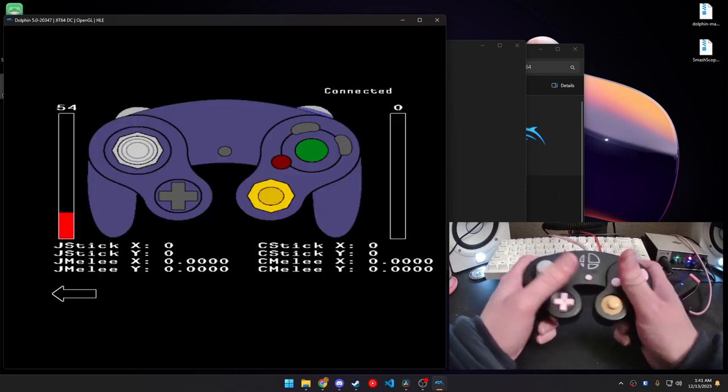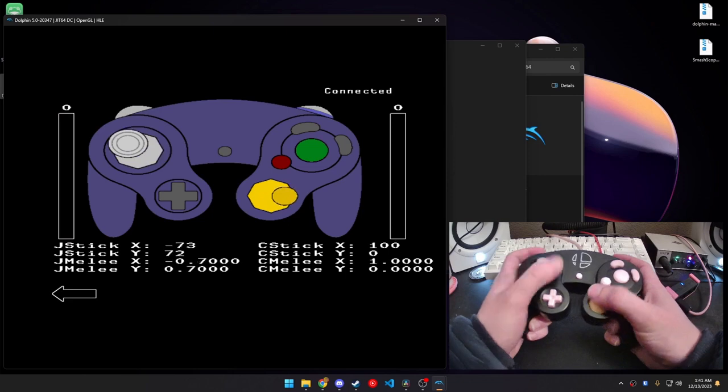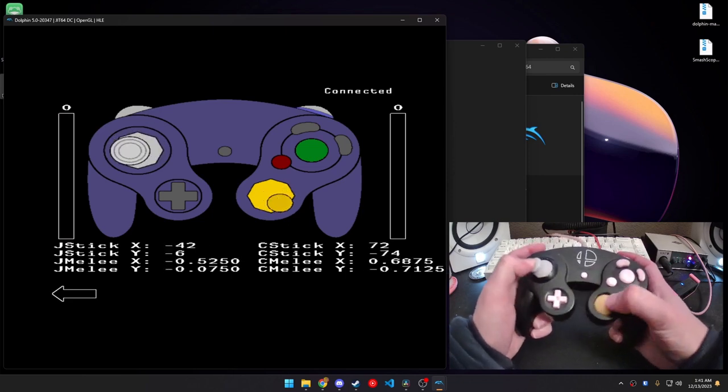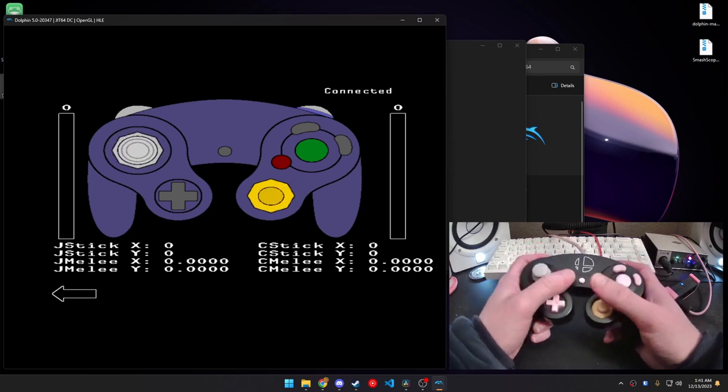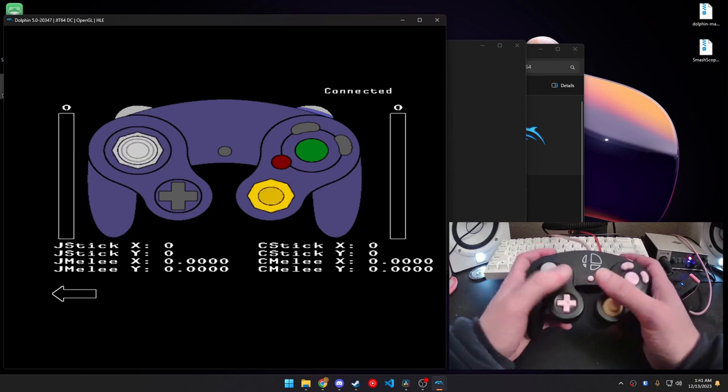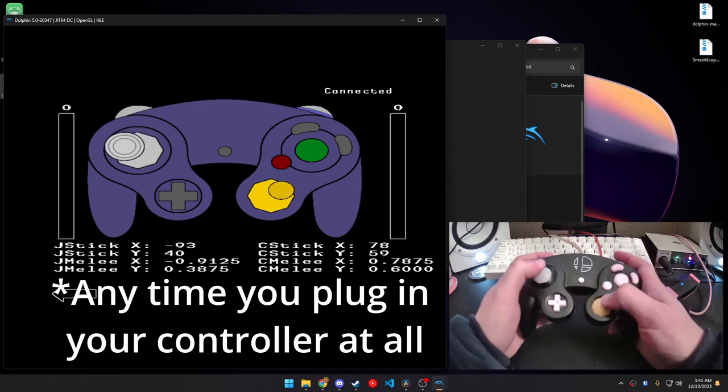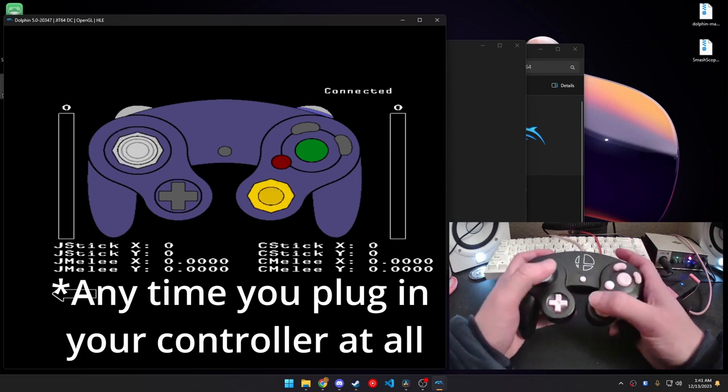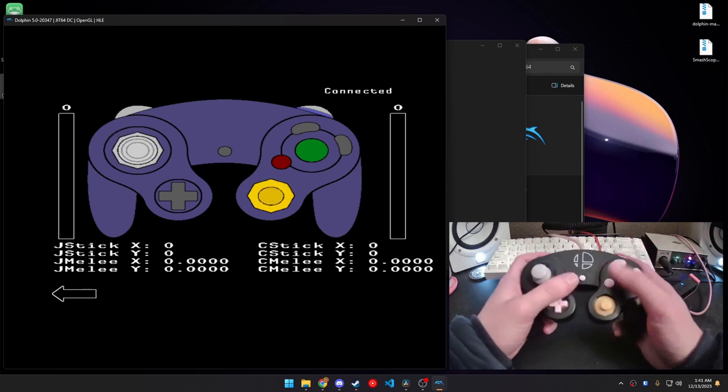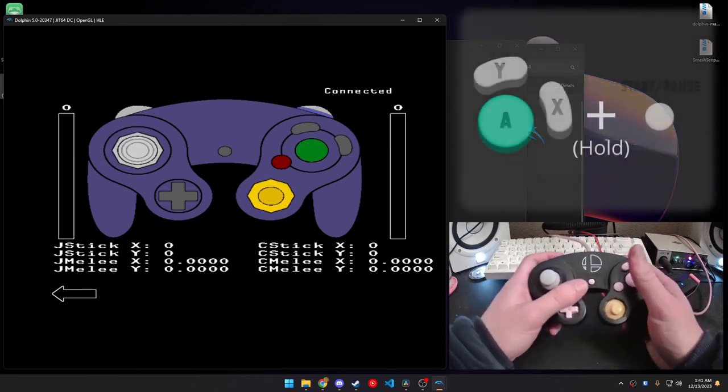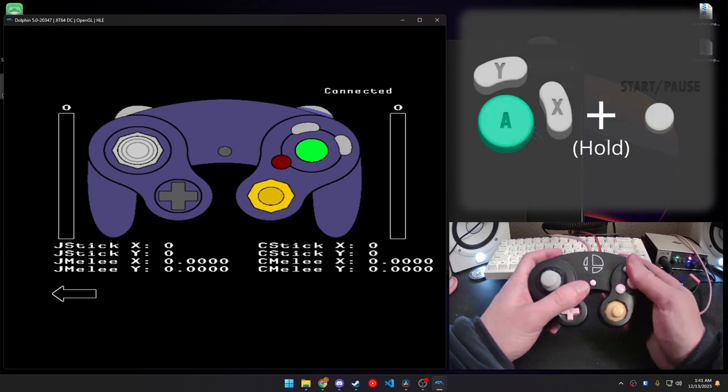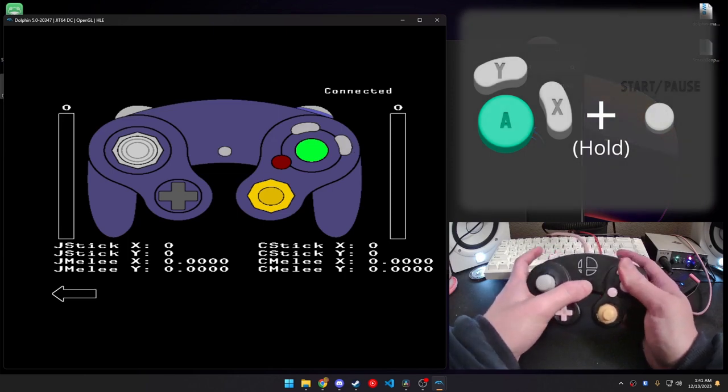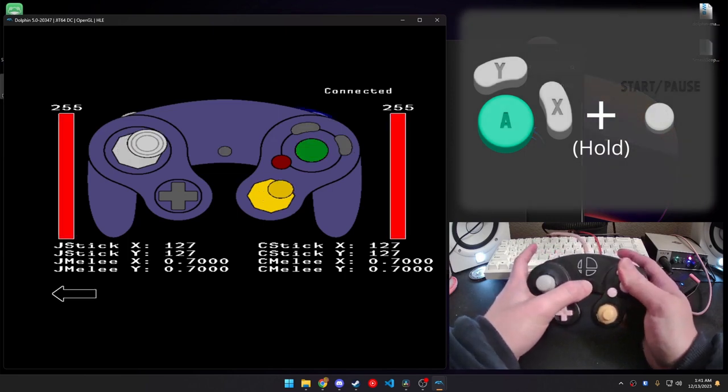And right now, we can't make any changes to the fob because safe mode is on. Anytime you plug in your controller for the first time, it always starts up in safe mode. So, to turn safe mode off, we're going to want to hold A, X, Y, and then start. And then hold that for a couple seconds.